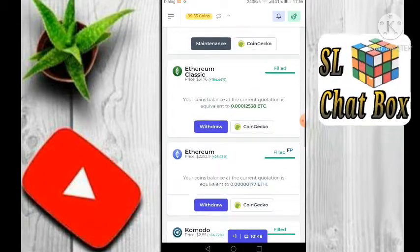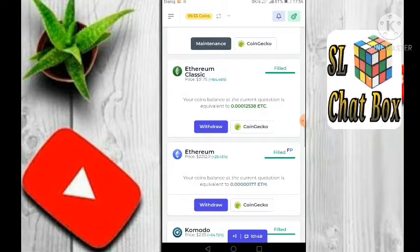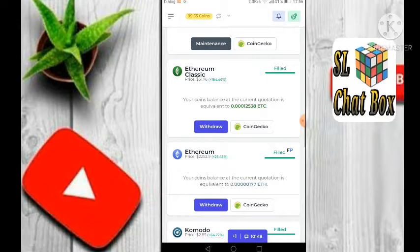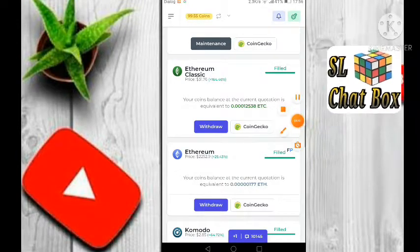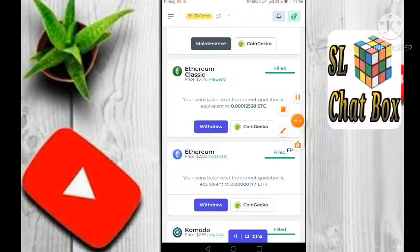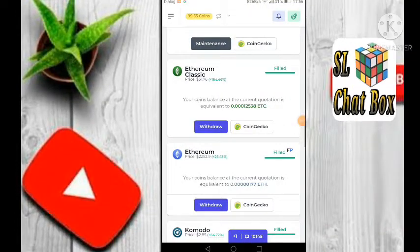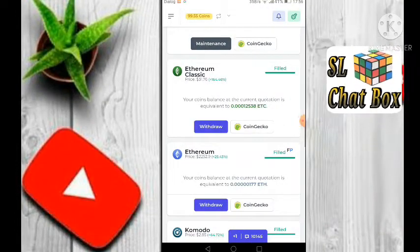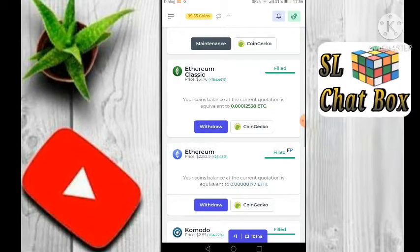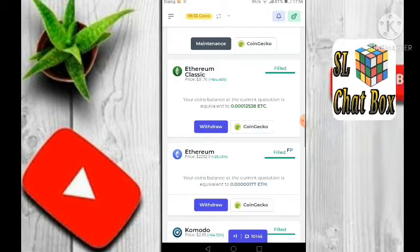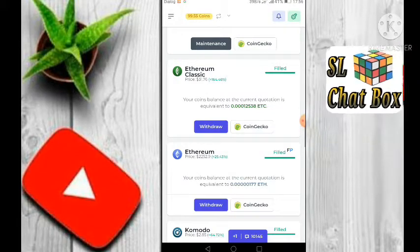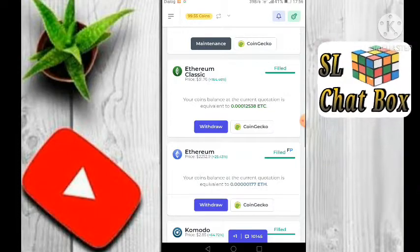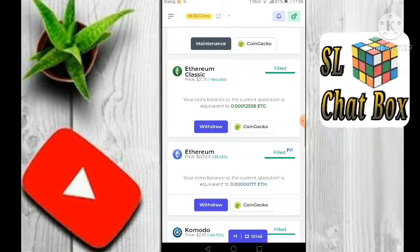Ethereum Classic — make coin, make coin, withdraw in Nova Coinbase. We will link to the website.